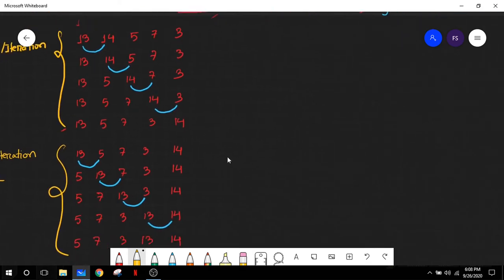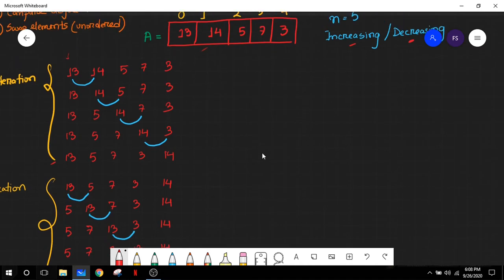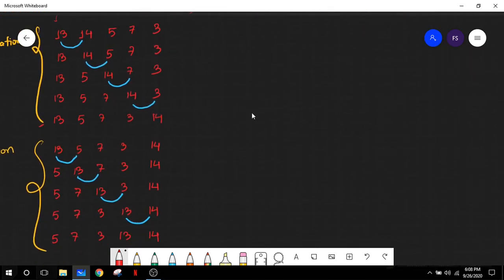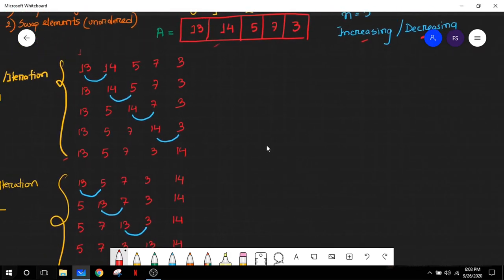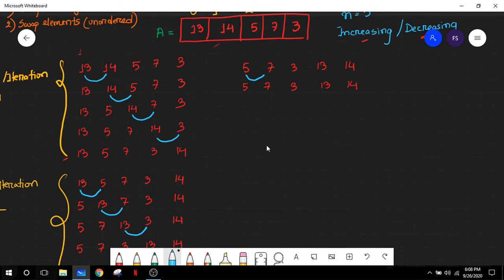The array state after iteration 2 is still not sorted. So again we start with the basic principle of bubble sort from the beginning. The state of our array is 5, 7, 3, 13, and 14. We start comparing from the beginning: 5 and 7 are ordered — 5 is not greater than 7, so no change is necessary.